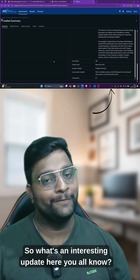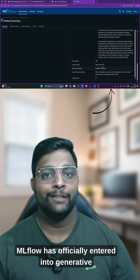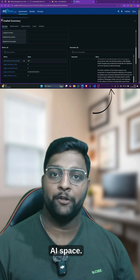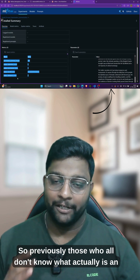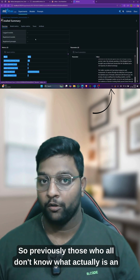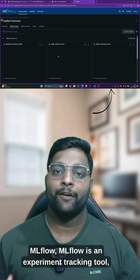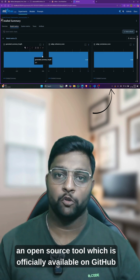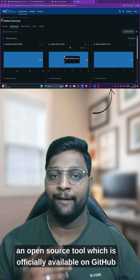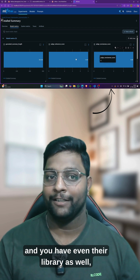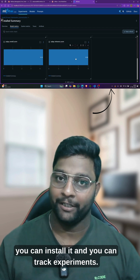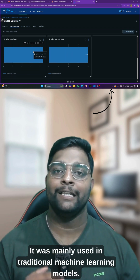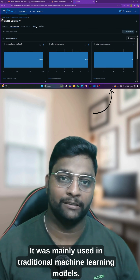MLflow has officially entered into the generative AI space. For those who don't know what MLflow is — MLflow is an experiment tracking tool, an open source tool which is officially available on GitHub and you have their library as well. You can install it and you can track experiments. It was mainly used in traditional machine learning models.